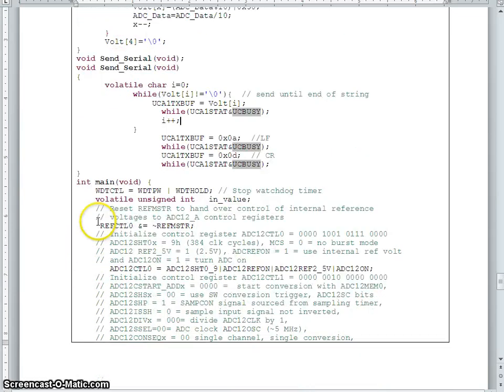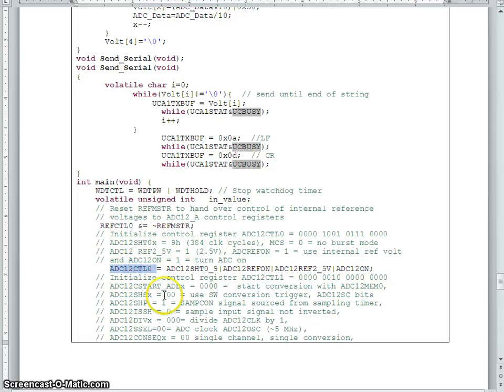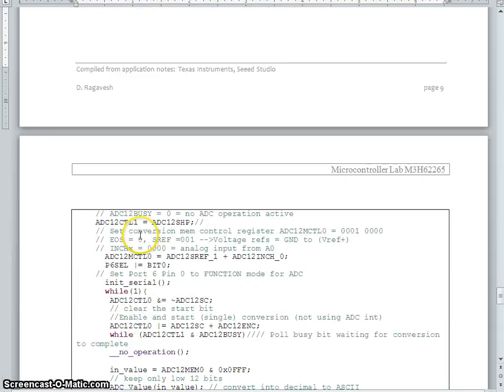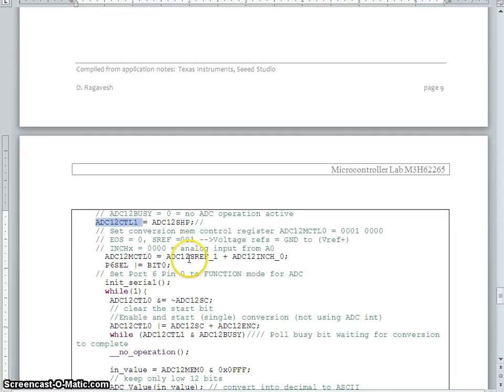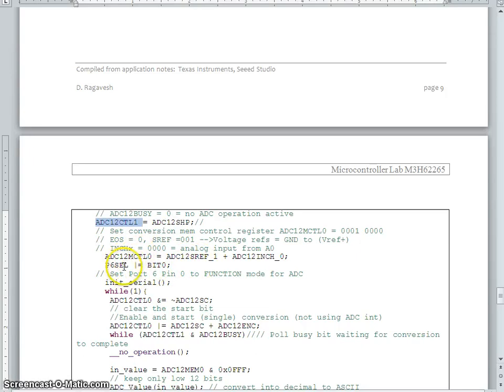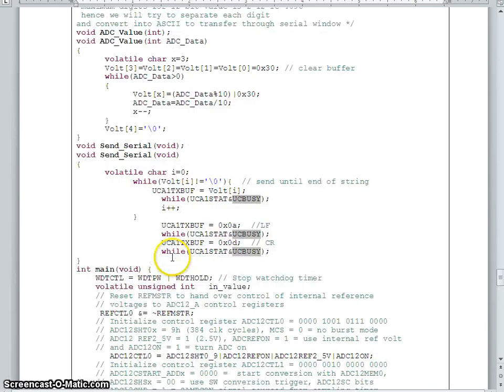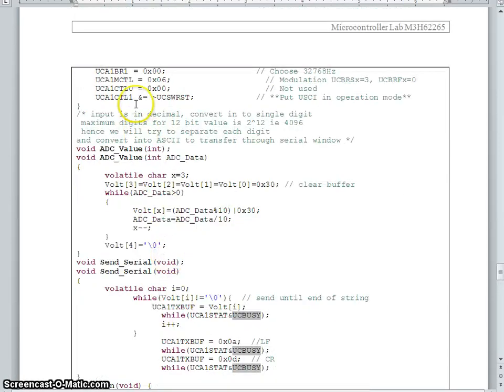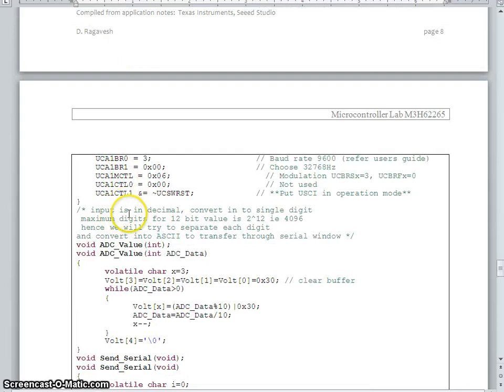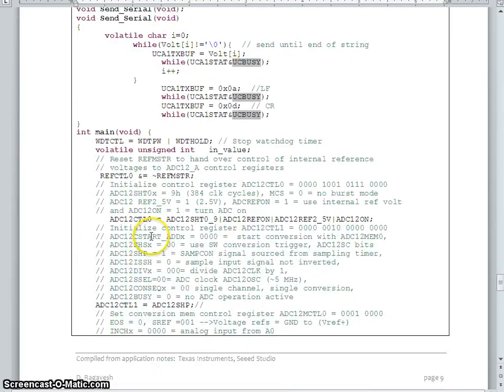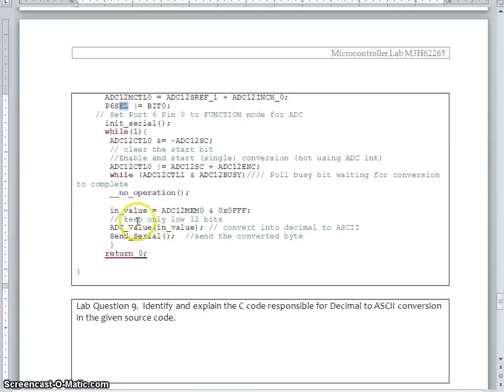And then, we enable the ADC. These are all the statements to enable the ADC. We have to use control 0 and control 1. And as I told, we also used about the result control. And ADC channel 0 is connected to port 6 bit 0. So, we are making this SFR, it means special function. And we say initialize serial. We call the function. That means, these actions are taken out. That means, the serial communication is ready. So, once serial communication is ready, we go for ADC conversion.